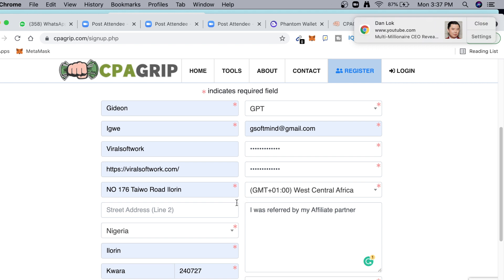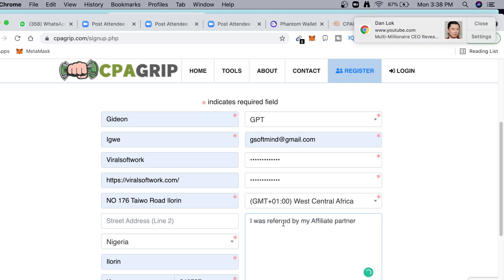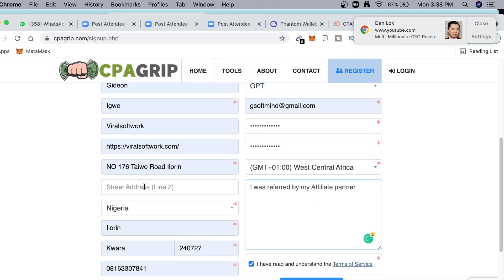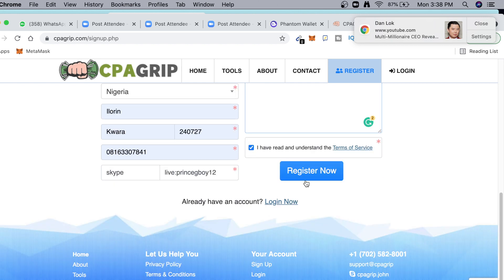Here in this section, they're going to ask you who referred you. I told them where I heard about them — I said I was referred by an affiliate partner. Simple. Once we are done filling in your correct details, we're gonna click on 'Register Now'.